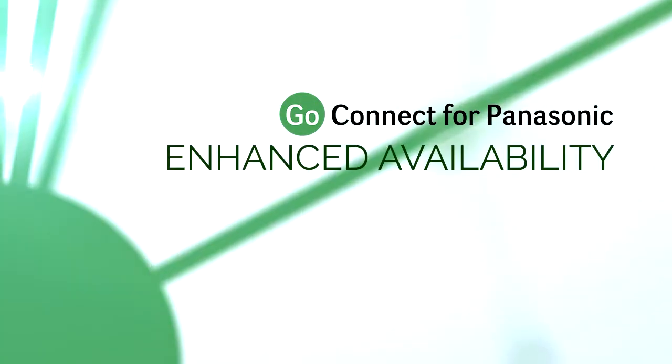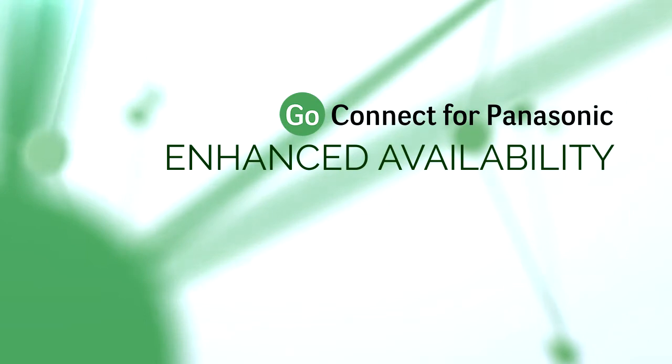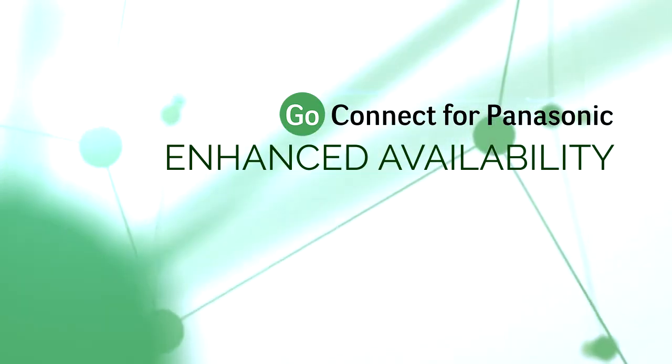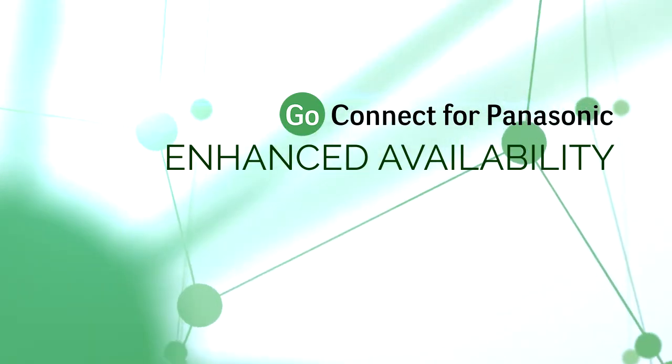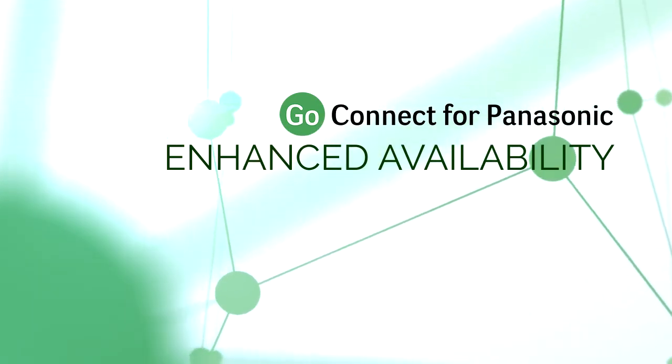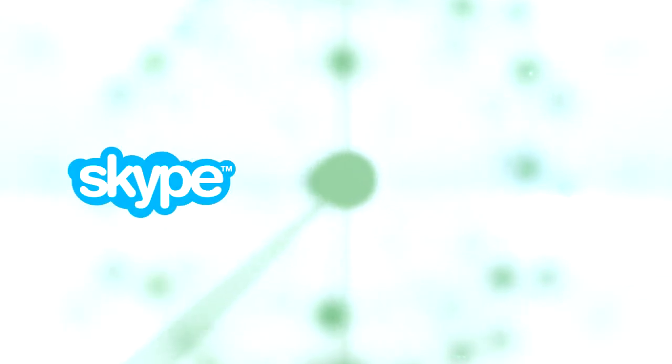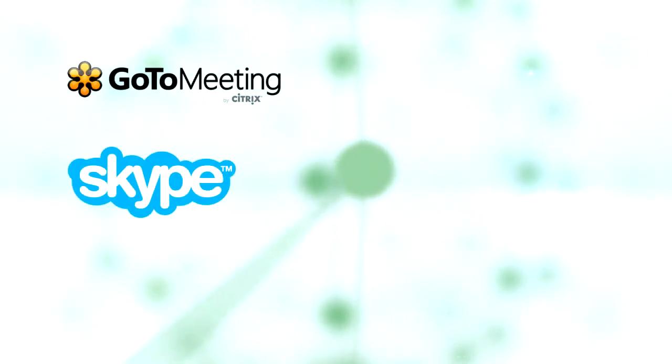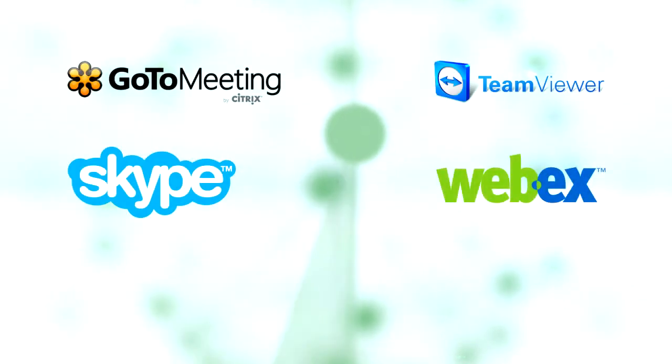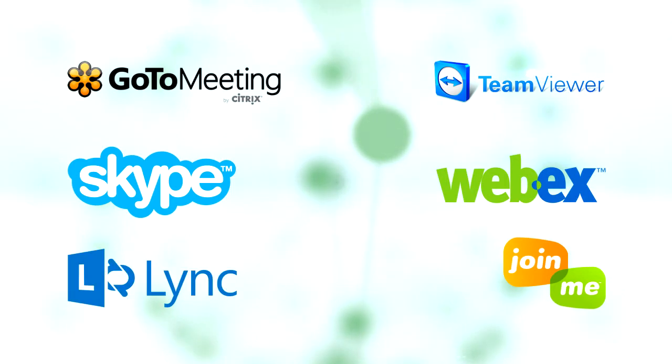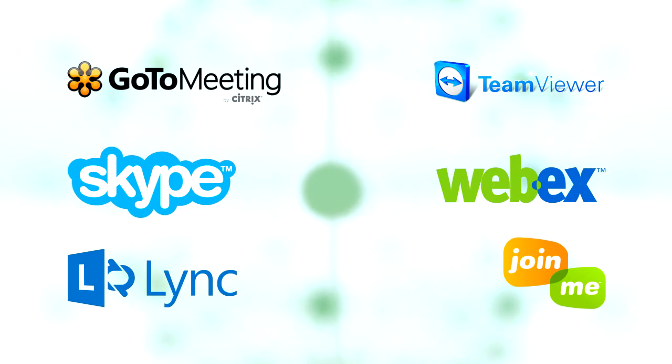For GoConnect 2.5 a number of time-saving availability enhancements have been made. Online meetings using Skype, GoToMeeting, TeamViewer, WebEx, JoinMe, and also link calls can be detected by GoConnect which then sets the user's availability to online meeting.